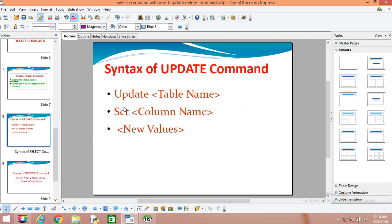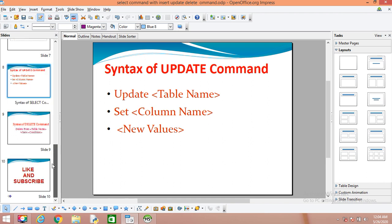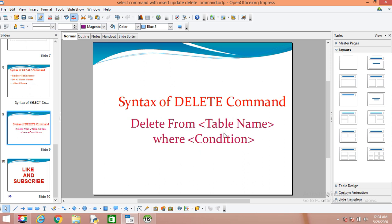The UPDATE command is used for changing records in a table — changing records with some new values, either for missing values or to correct existing values. The DELETE command syntax is: DELETE FROM table name WHERE condition. In the next video we will learn the creation of tables — how to create tables, the meaning of primary key, foreign key, unique and null constraints — and we will use these in the CREATE TABLE command, then the ALTER TABLE command.